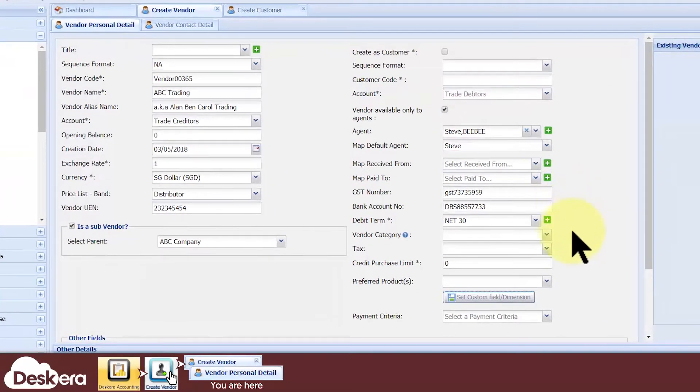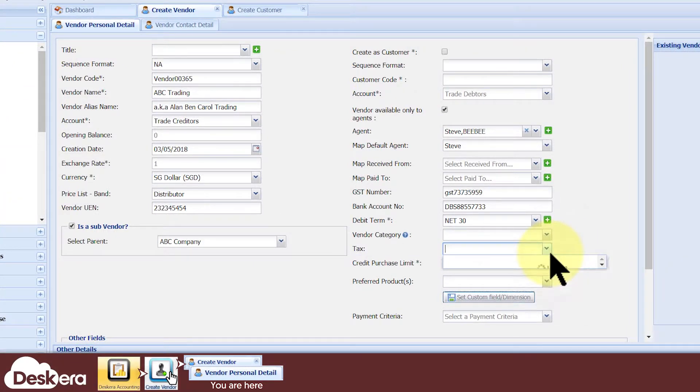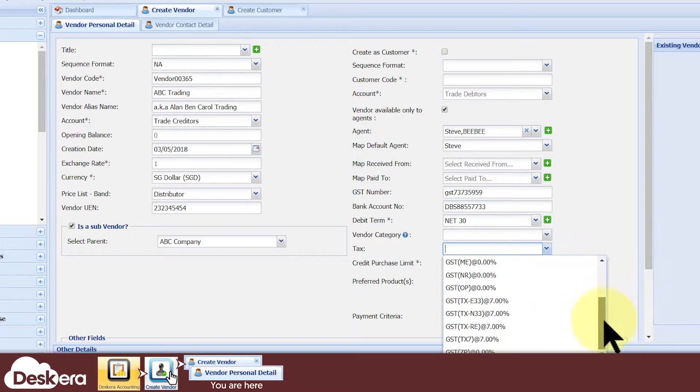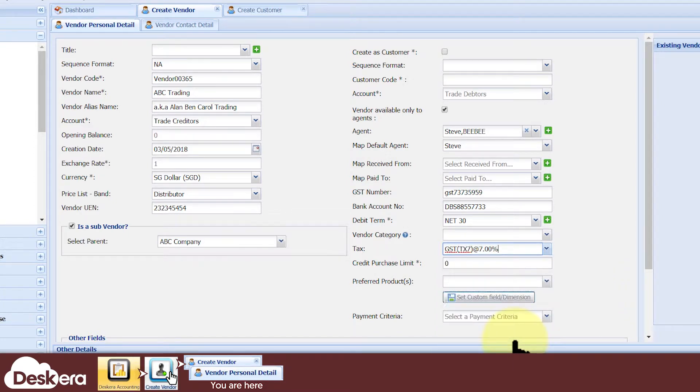Next, if the vendor always taxes you a certain amount for every transaction, you should select that amount under the tax field. This is so that whenever your users create a vendor invoice involving this vendor, the tax amount gets selected by default, but they can always change it on the spot.